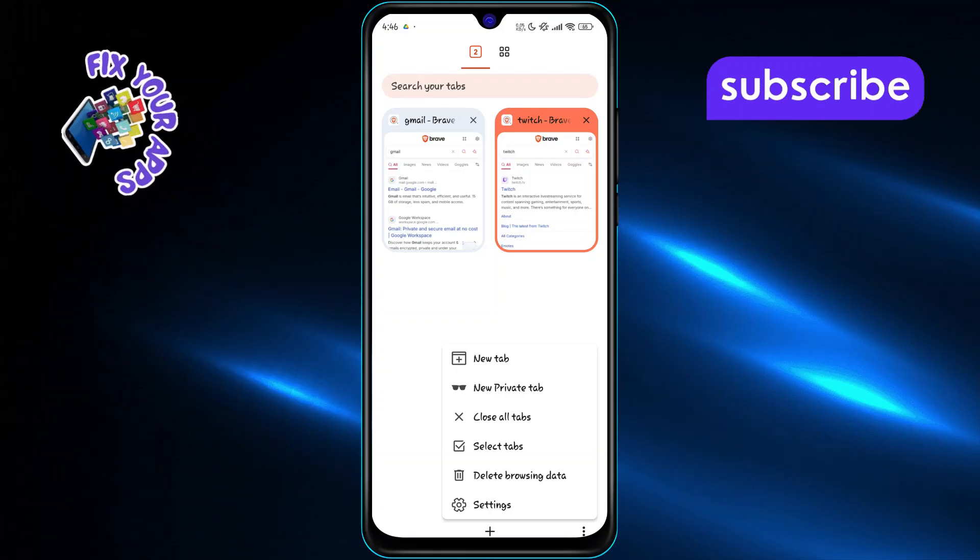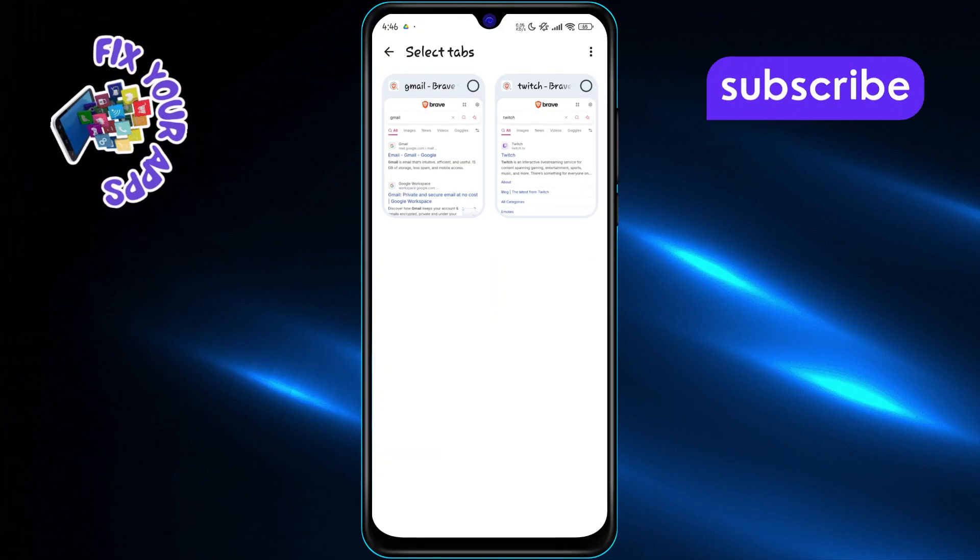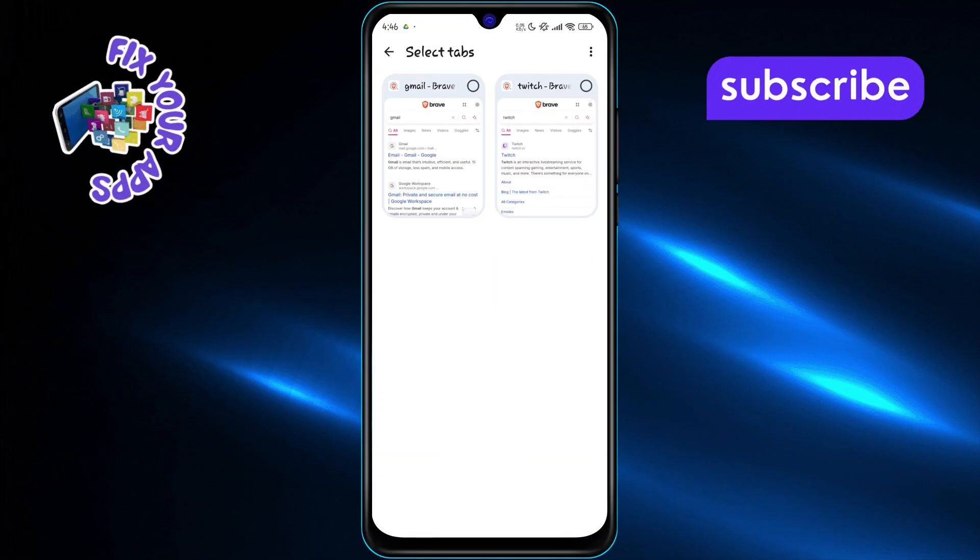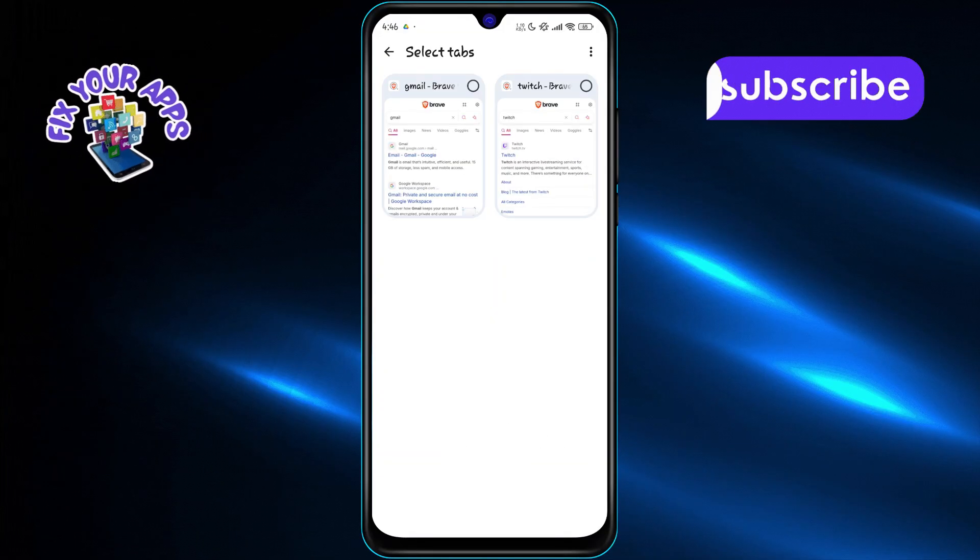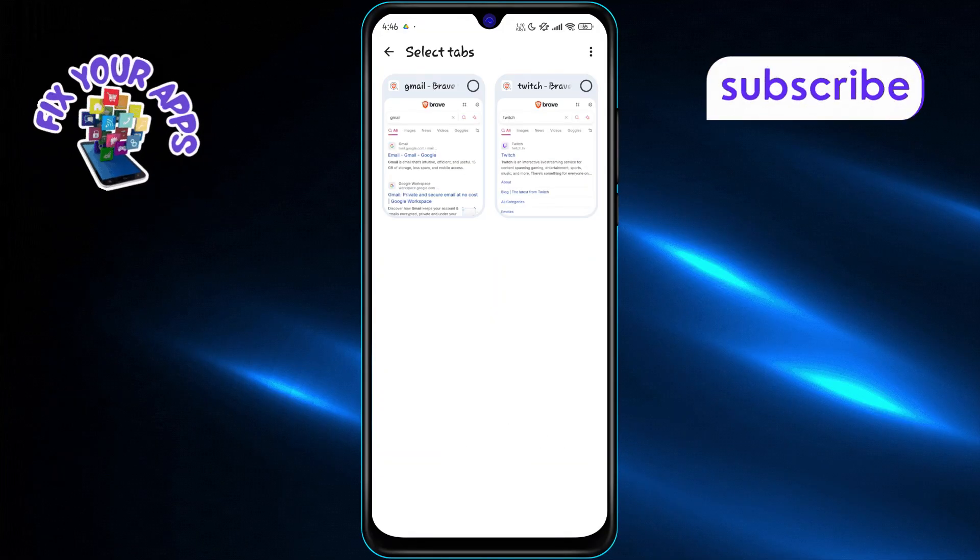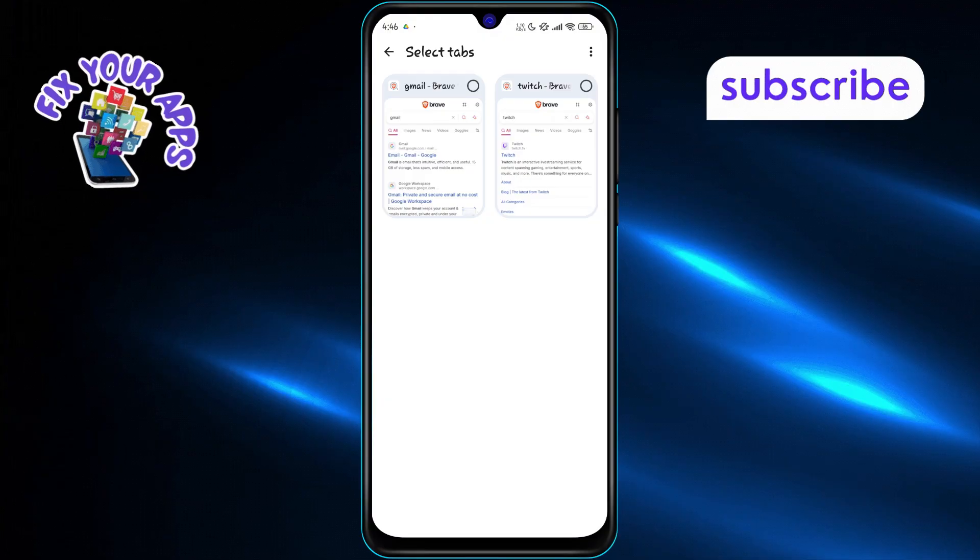Tap on select tabs from the menu. This lets you choose multiple tabs manually or all of them at once.